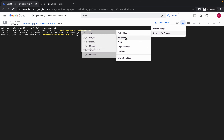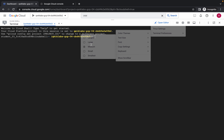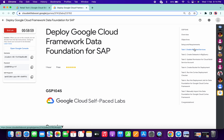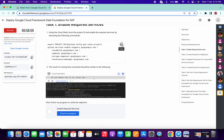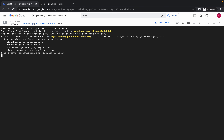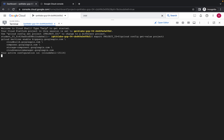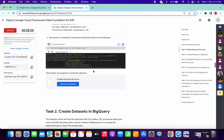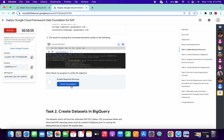Now come to task number one, copy the first command and run it over here. Click on authorize and it will be done. Once it's done, simply click on check my progress.